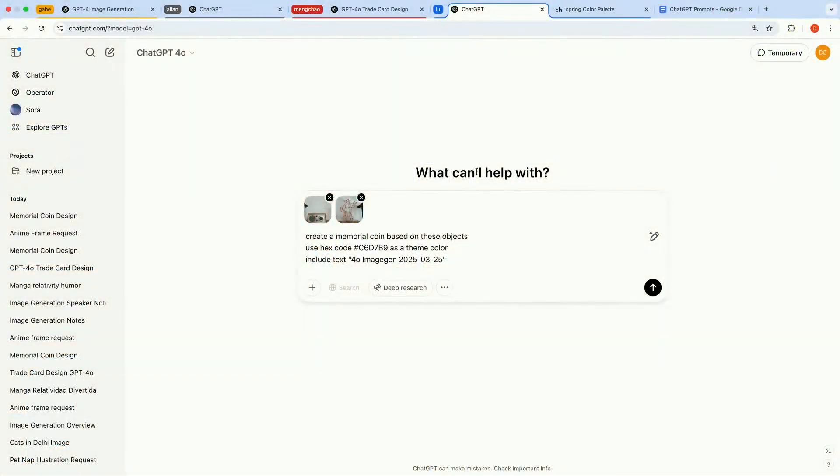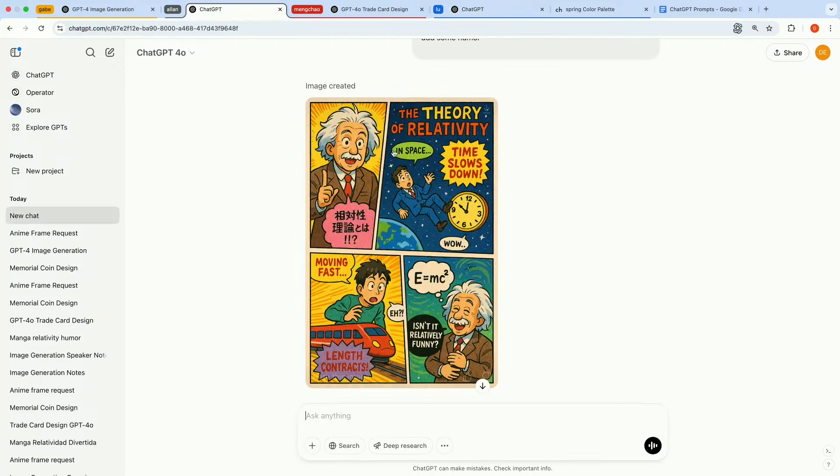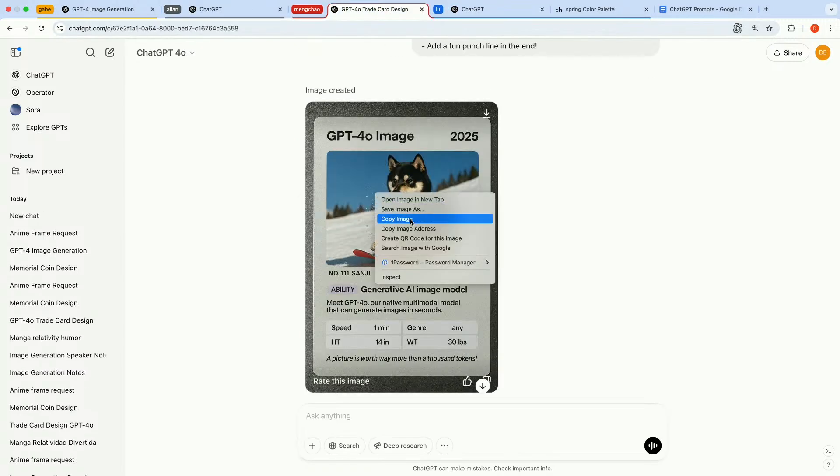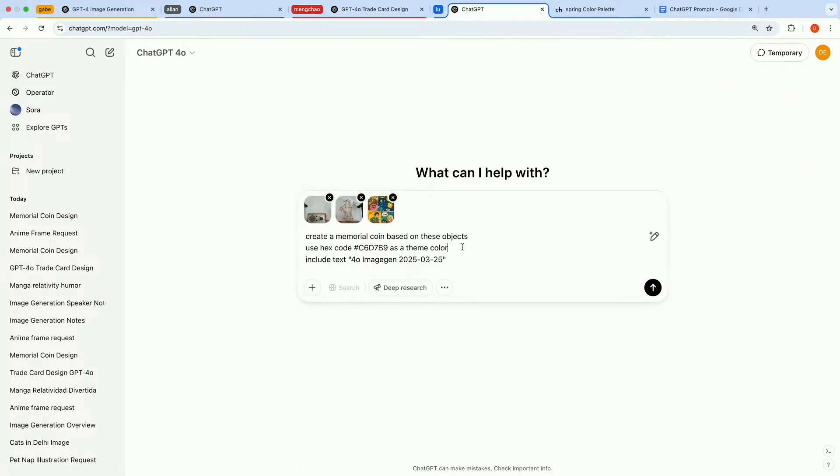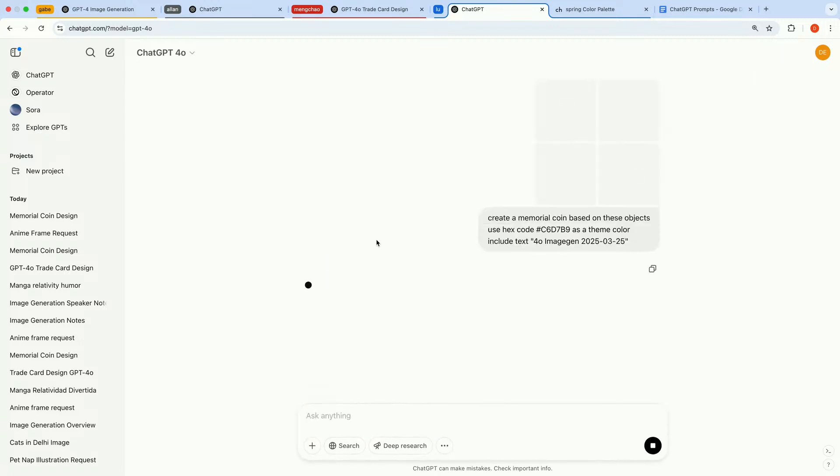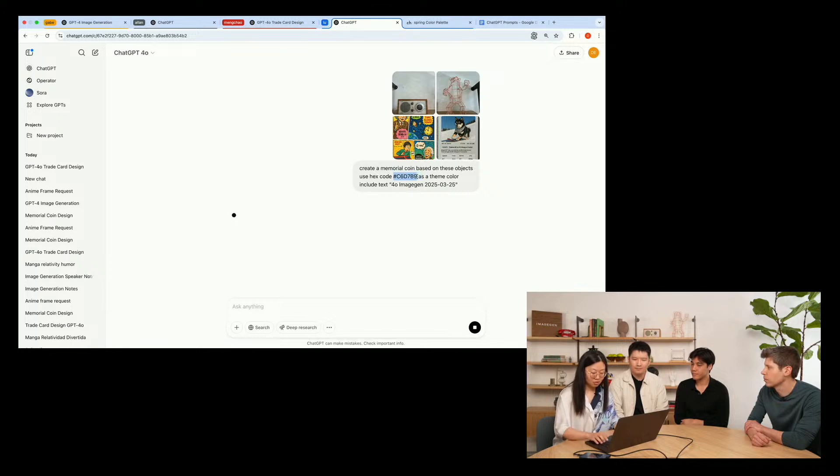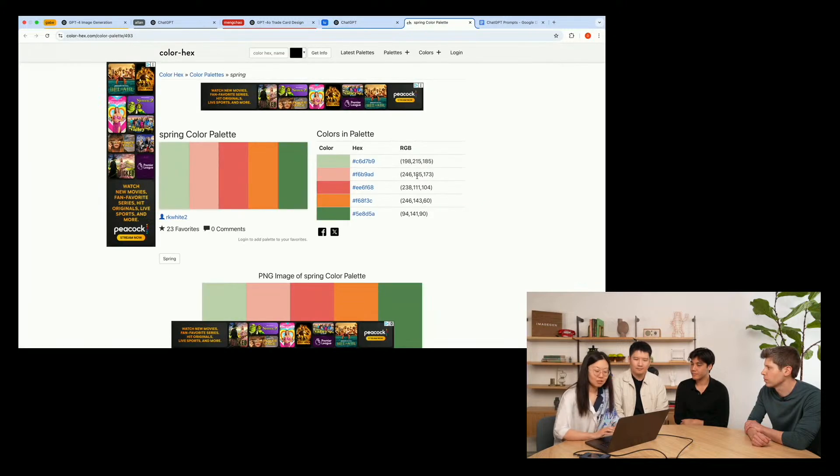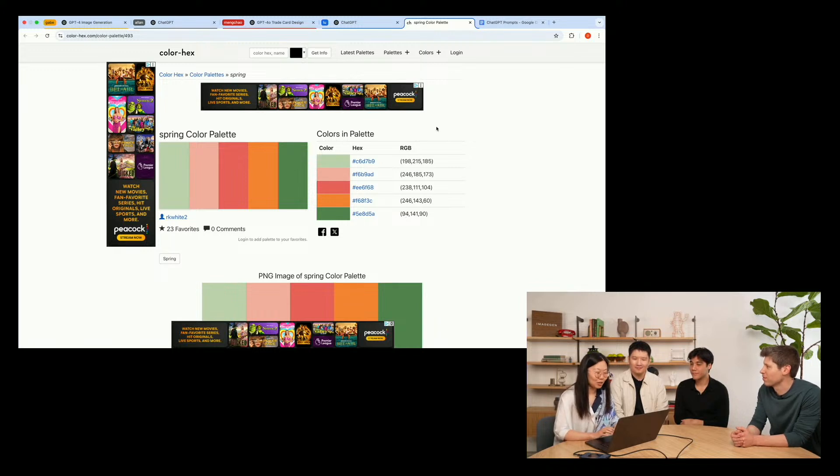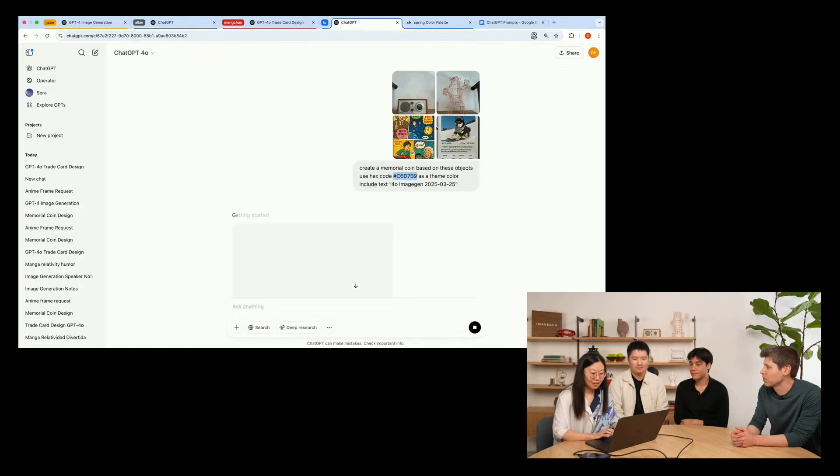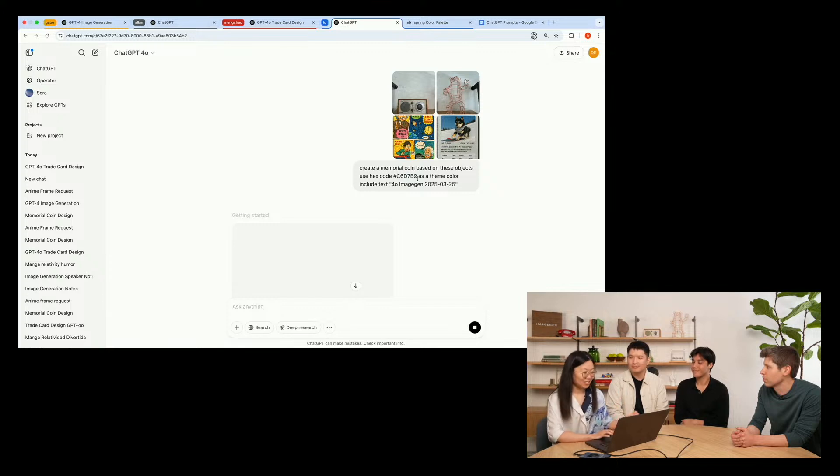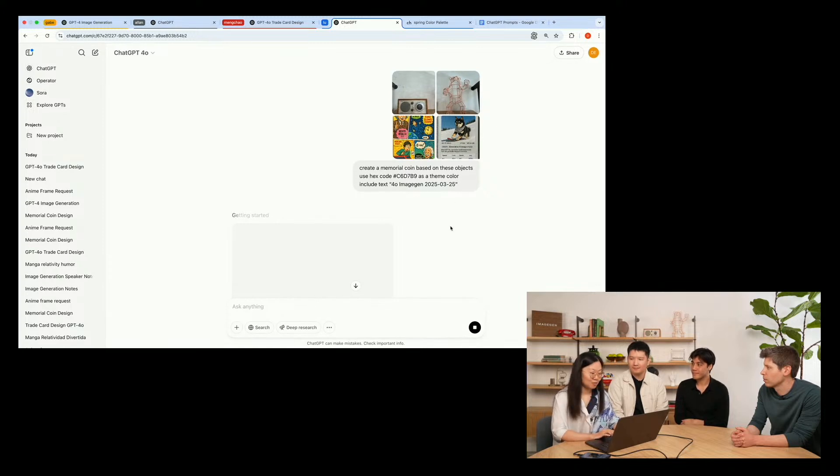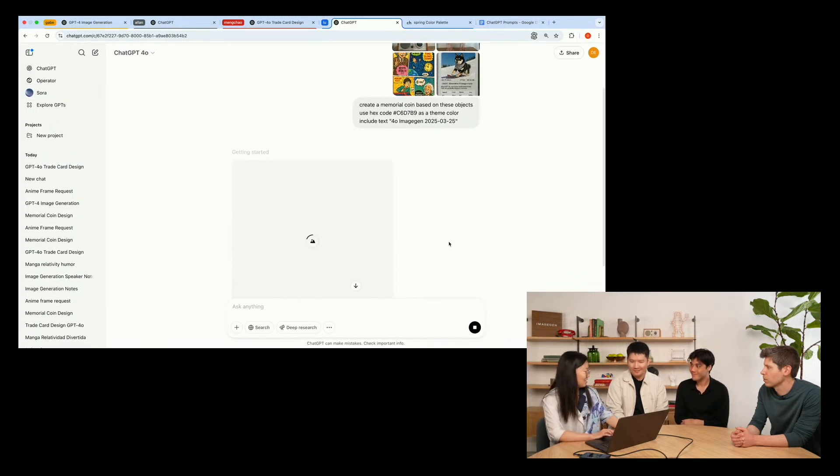Yeah, sure. I'm very happy to share that with everyone today. So we've seen the generation from Alan and Mengchao. So today I'm going to do something very special here. I'm going to make a memorial coin based on the generations from these two and also another two pictures that is in our background. So I'm going to first copy the pictures from Alan and also the pictures from Mengchao. And the rest of the two are the background we show here in the demo. So I would like to also use a special hex code here. This special hex code is a spring color because 4.0 and this launch both launch in spring. So I would like it to be a unique color for us. And also I would like to include the text for image gen and today's date on this memorial coin. So we can make a souvenir for us for today.